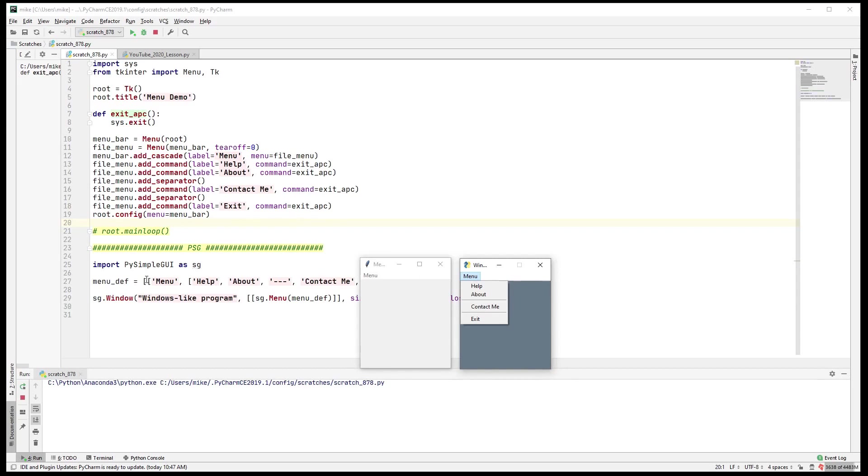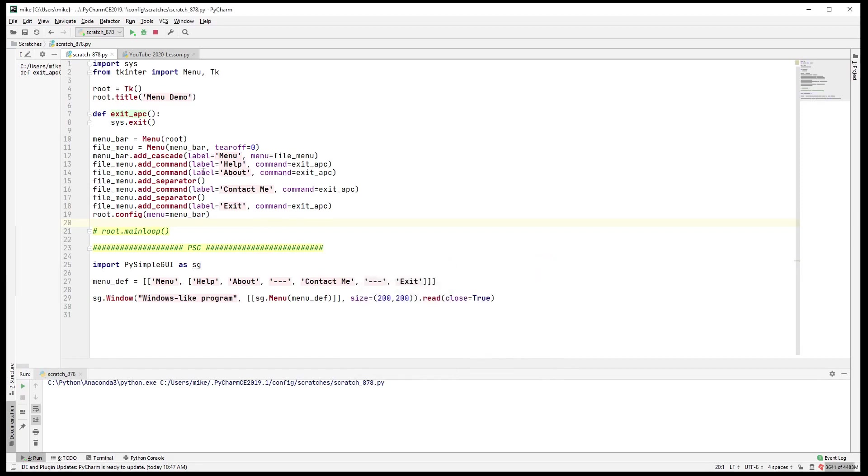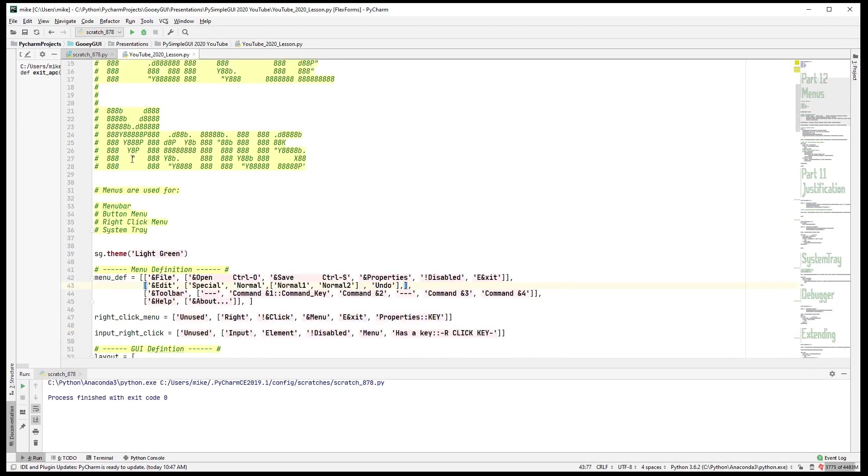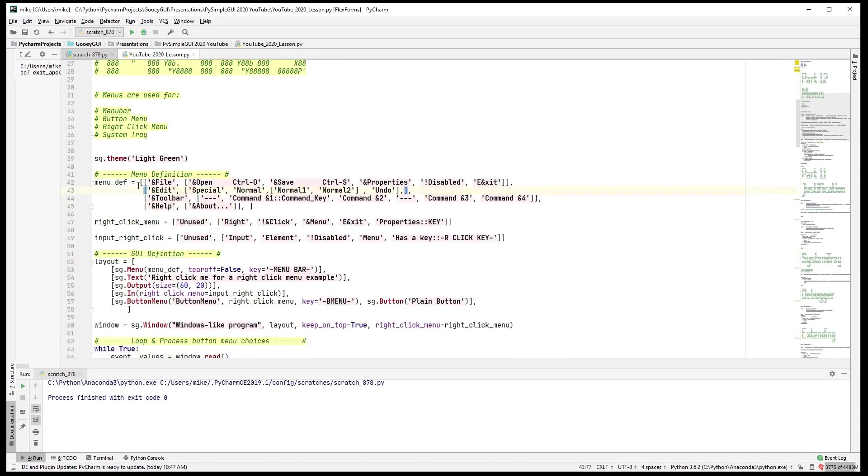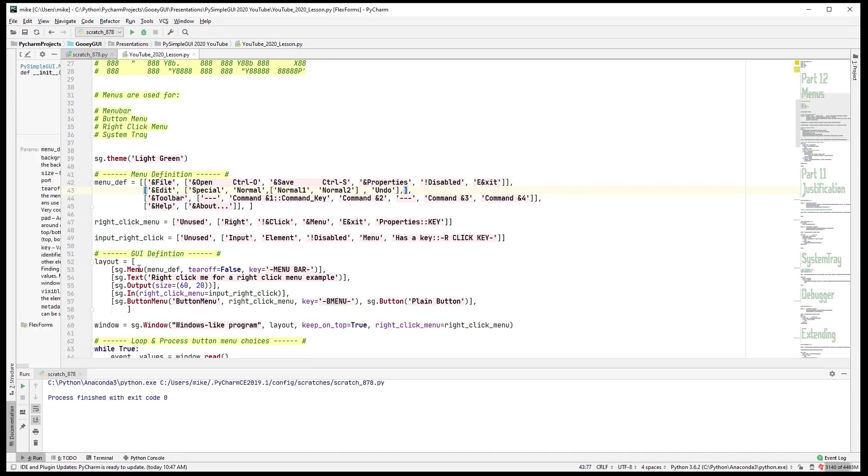In PySimpleGUI you're specifying it using a data structure list which is a lot more convenient for the user, right? For you as a programmer it's a whole lot easier to specify this list than it is to write all this code, and that's the whole concept behind PySimpleGUI. It's a lot easier to write this layout as a list of elements than it is to write tkinter code that goes and creates a similar layout programmatically.